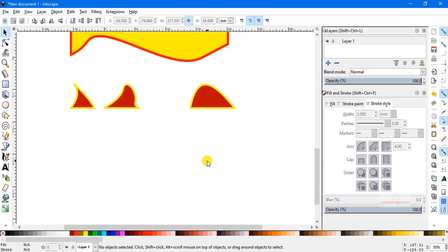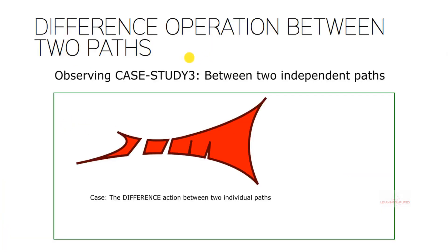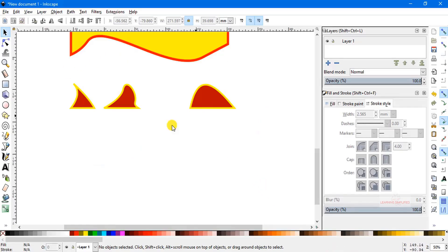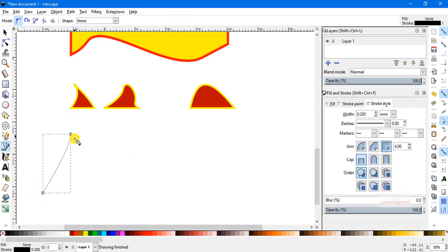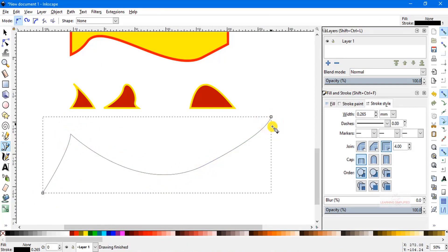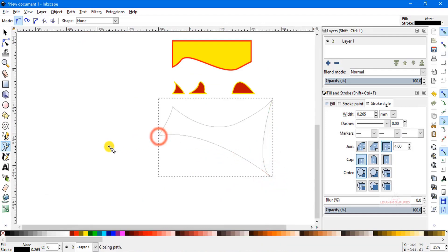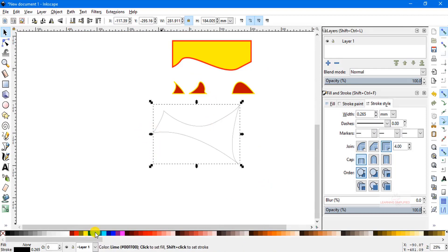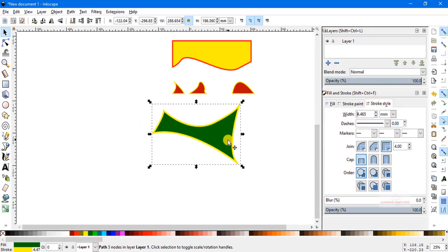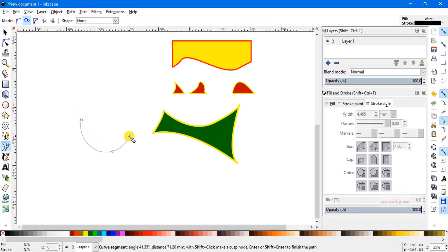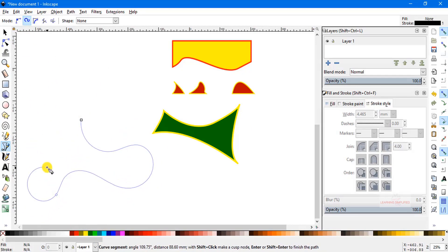Now, what happens when we apply the difference operation between two different paths? Here is an example of the difference operation between two independent paths. The result shows a combined shape. Let's try to reproduce it in the Inkscape canvas. We create the first path, which will be the green colored path at the bottom level, and fill it with color.